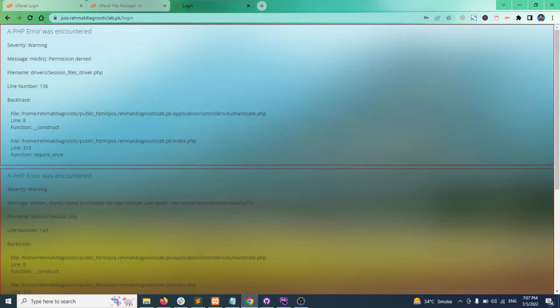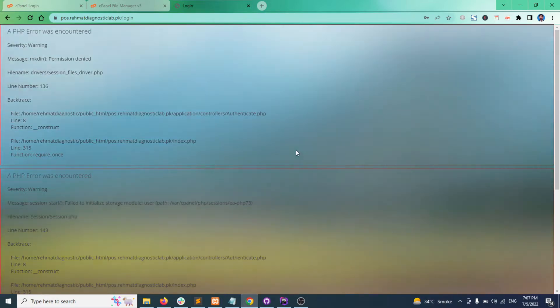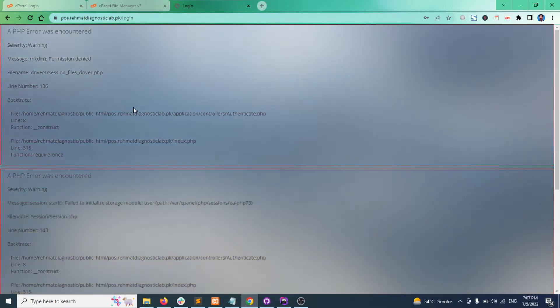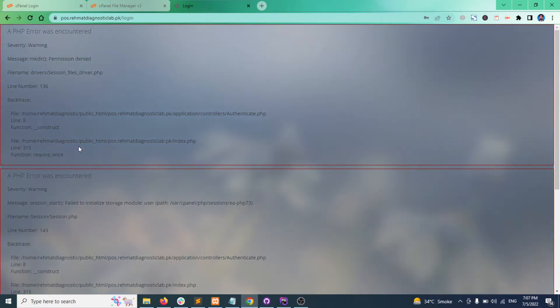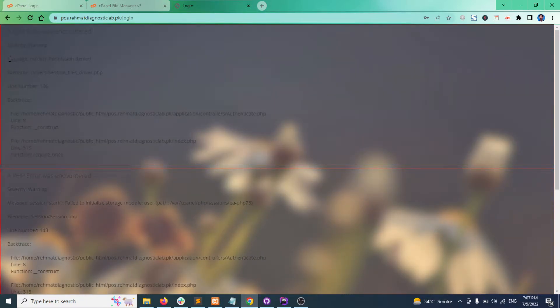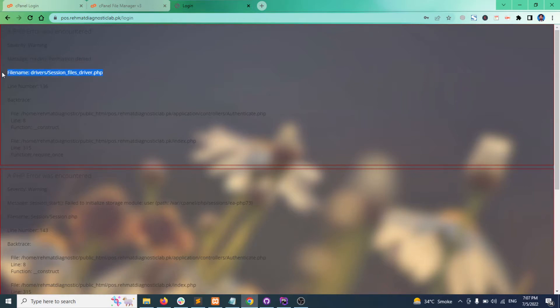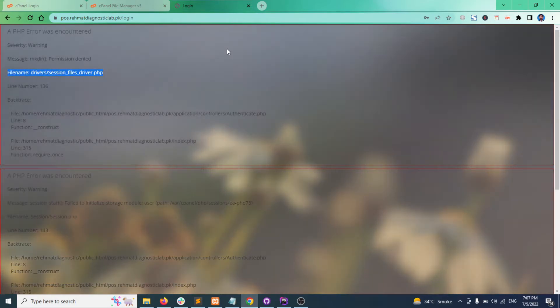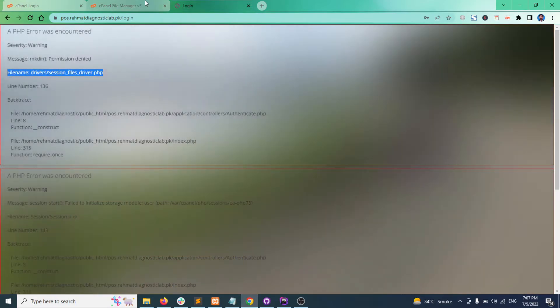In this video we will fix a coordinator session issue that is very common when you move your data files from localhost to online server. This is a session error warning saying the message mkdir permission denied in this file. So let's fix it.